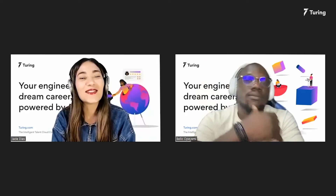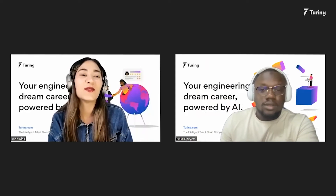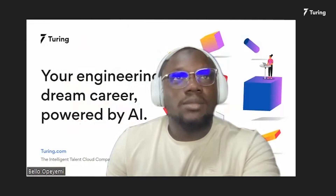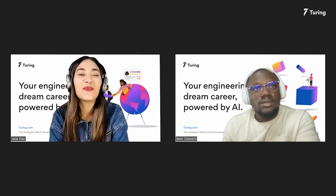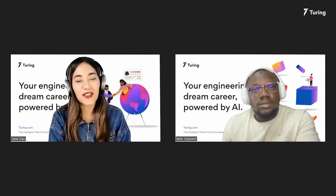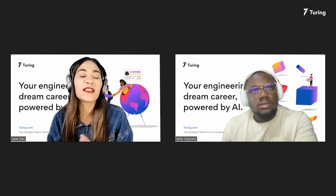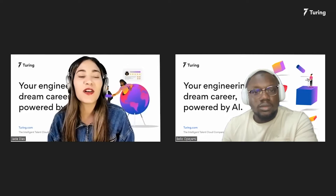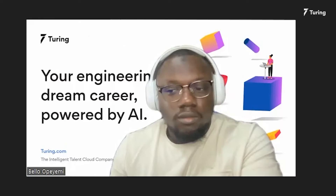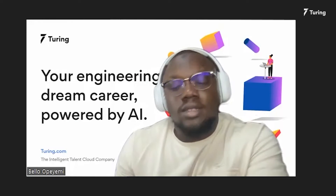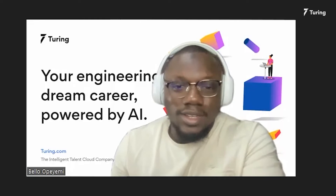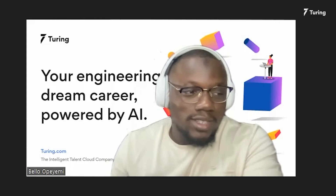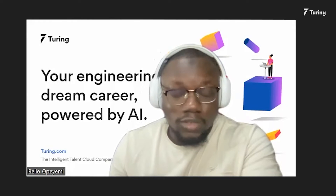Hi Bello, first of all, thanks a lot for joining us today. How are you doing and how has working at Turing been so far? Hi Jade, I'm fine. It's midday here, I'm relaxing. Looks like you're enjoying the work-life balance at Turing. But before we begin our discussion for the day, could you tell us something more about your journey as a software developer? How and when did you decide to shift to software development from mechanical engineering? I started as a mechanical engineer, but then it got boring for me and I wanted something more interesting. I did some Google searches and found computer science and software development and branched into it.